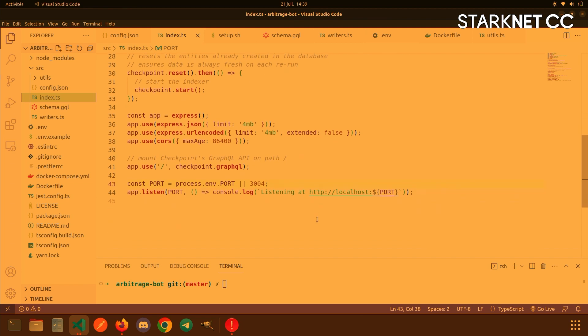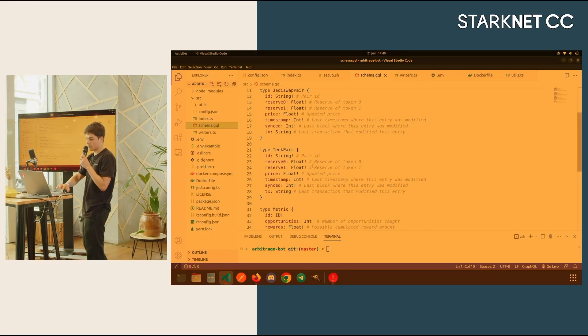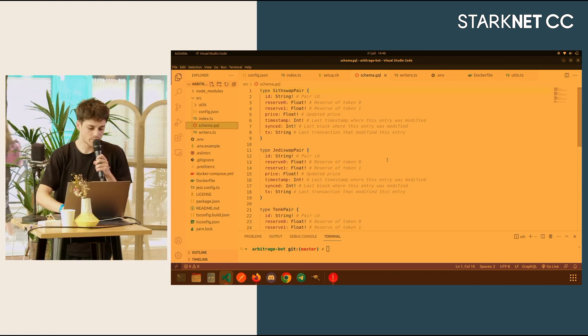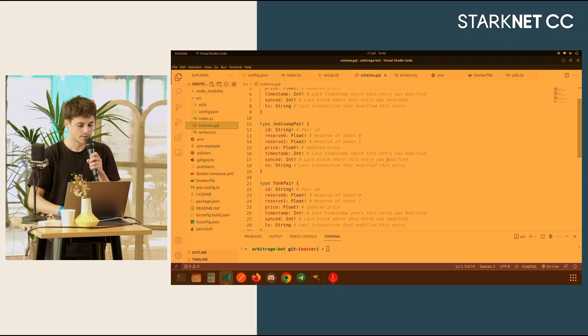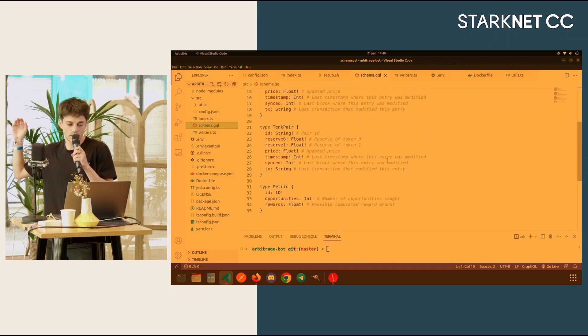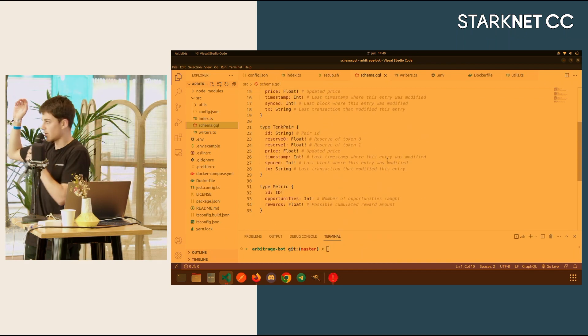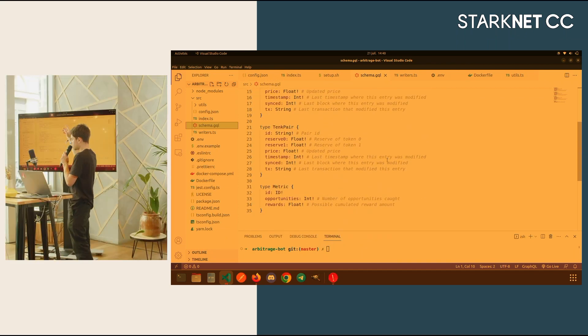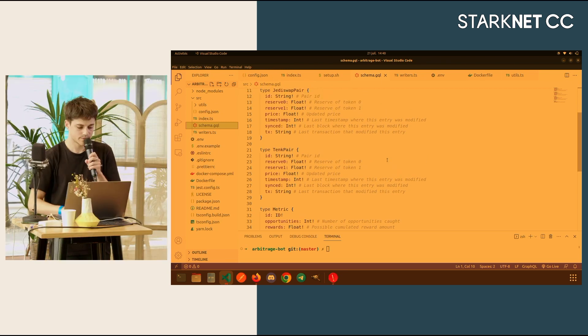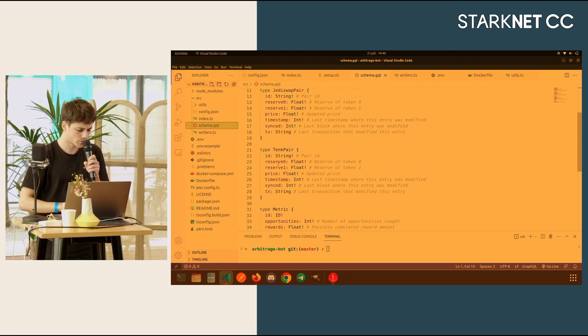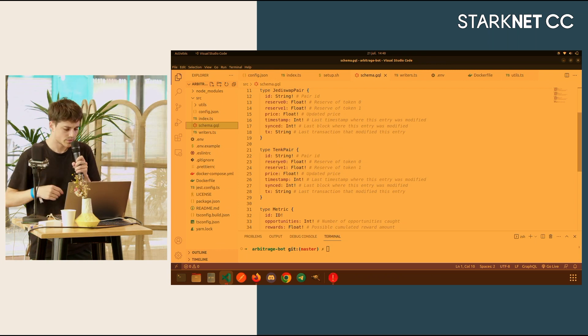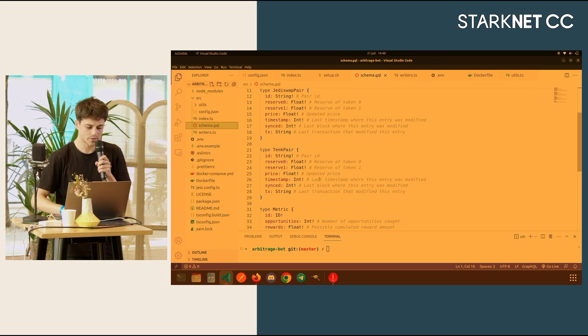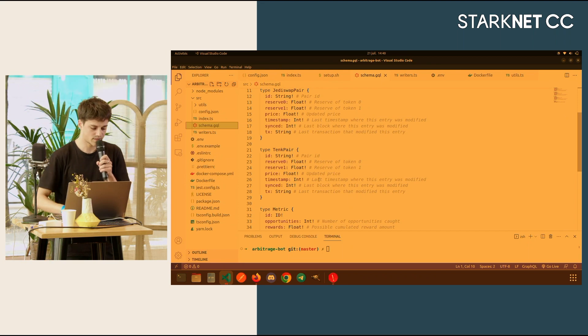And then here in your schema.graphql, as I said, I had three data that I wanted to index. So the SithSwap pair, the JediSwap pair, and the 10k pair. I added some metrics. I will be tracking my opportunities, my rewards along the time. I'm storing basically reserve 0, reserve 1 over the time, then store the price, the timestamp, and the last block where I synced, and the last tx.